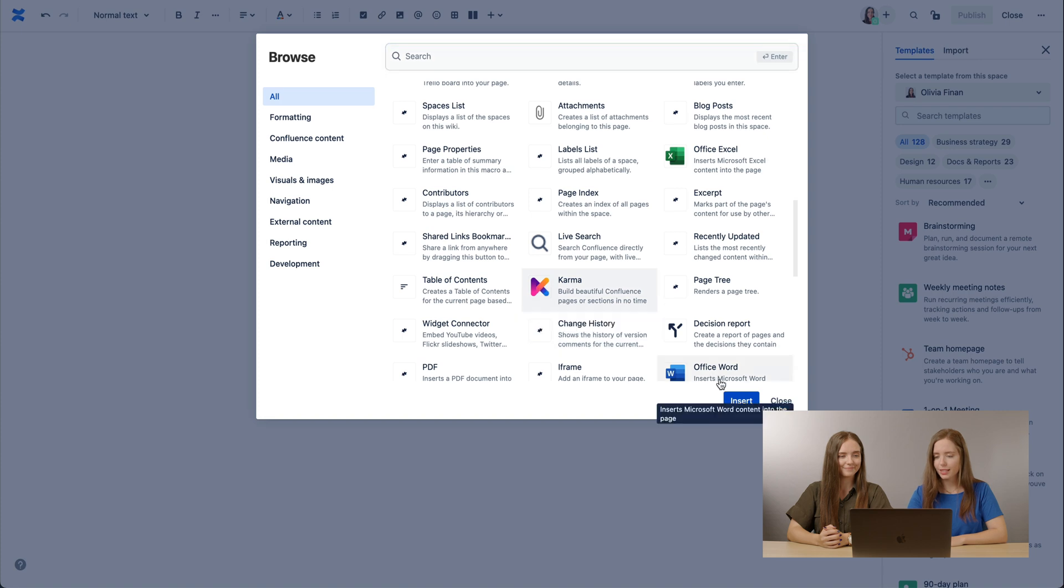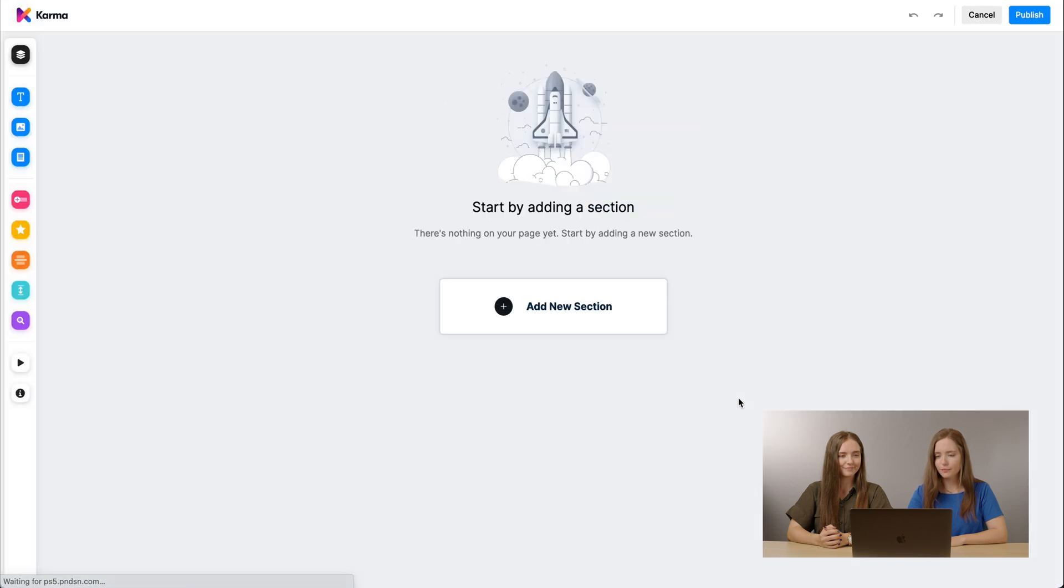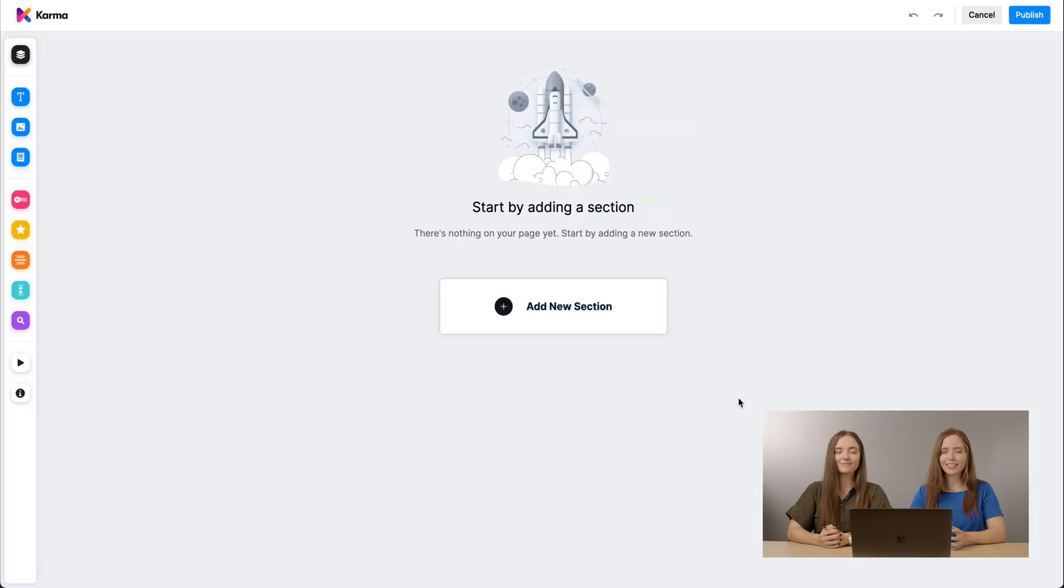There it is. Insert. And you're back in Karma. Quite easy.